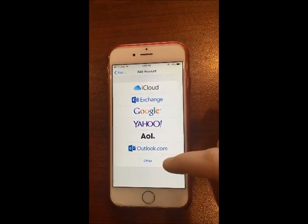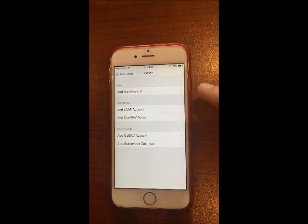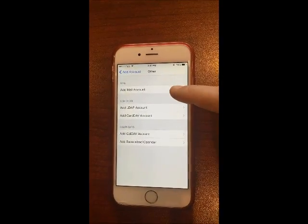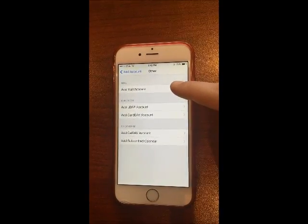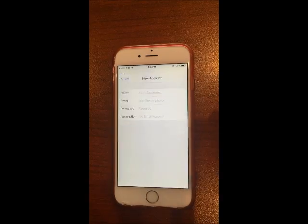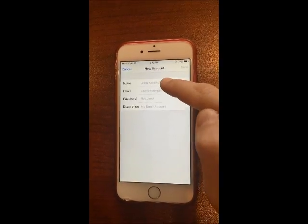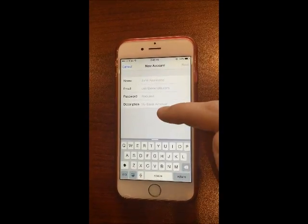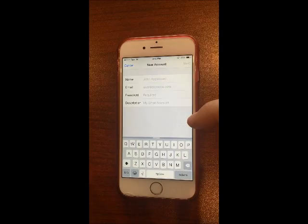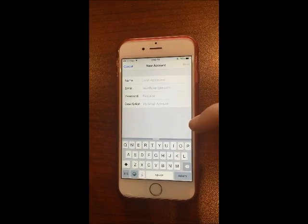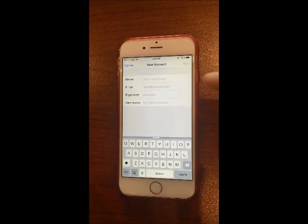Scroll down and tap on Other. Then at the top, tap on Add Mail Account. In the Name section, fill out your name as you want it to appear on emails to your clients and whoever you email.